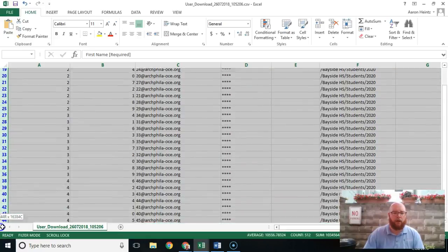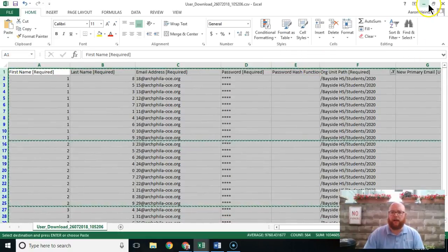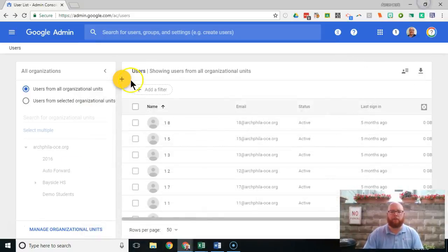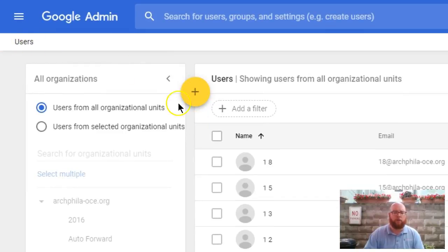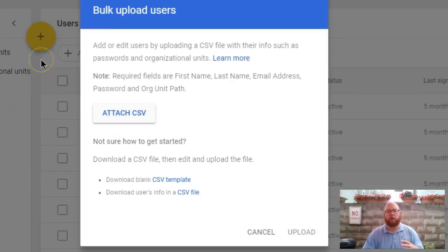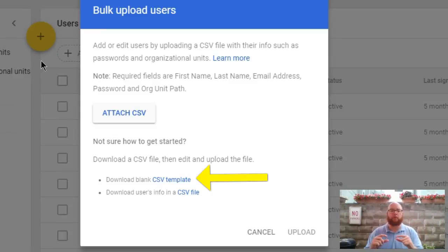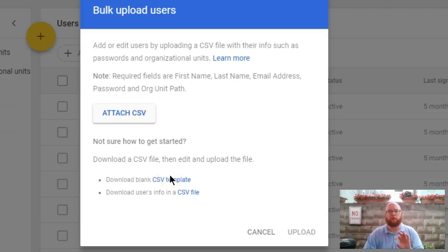We're going to grab just these students, copy them, and then come to our admin console. We're going to click the little plus button in our users panel and choose the option for bulk user upload. Essentially what we're doing is downloading all of our users, changing the password, and then re-uploading those users to the admin console. To do that we're going to need the CSV template.